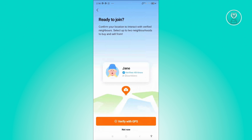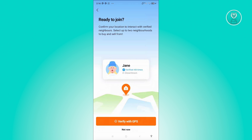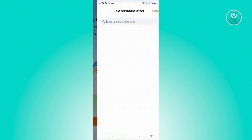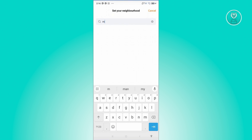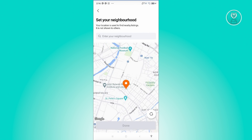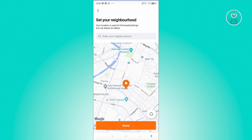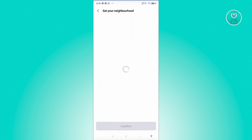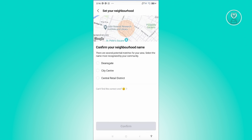Let's go ahead and click on 'Join Your Neighbors.' Now we need to enter our location. You could use your GPS to get your location, or you can click 'Not Now' and enter it manually. You can enter your current location — I'm going to choose Manchester — and from here you can move your pin to where you are currently located. Click Done, and we should see a section confirming our neighborhood. Choose your neighborhood here and click Confirm.